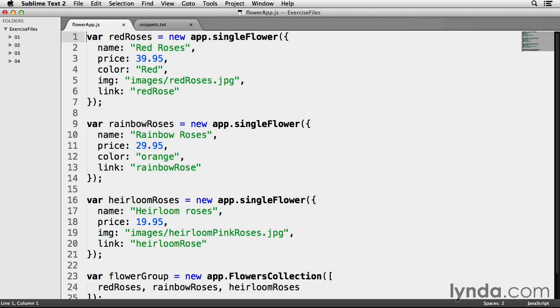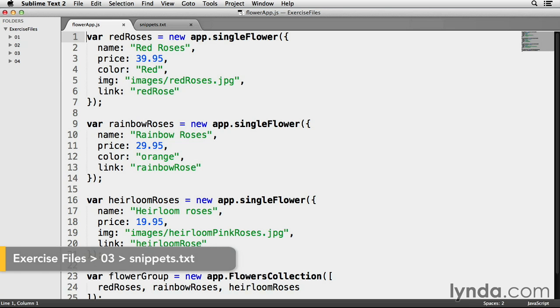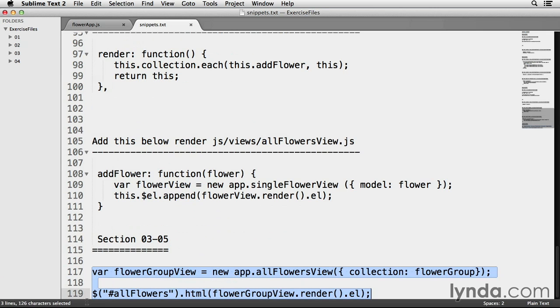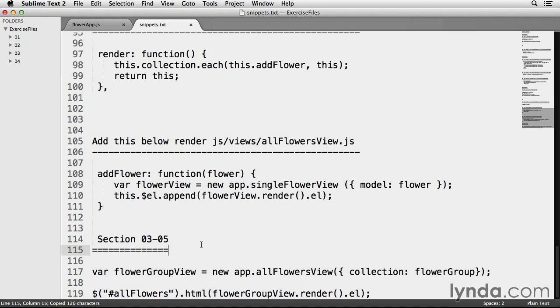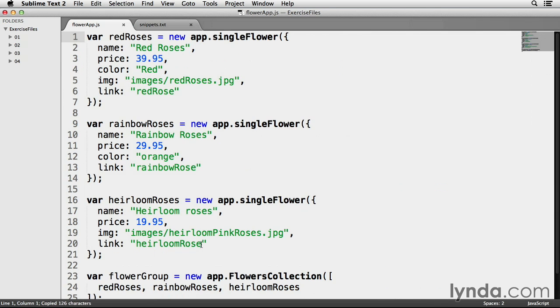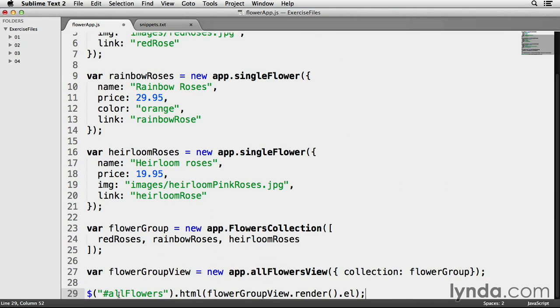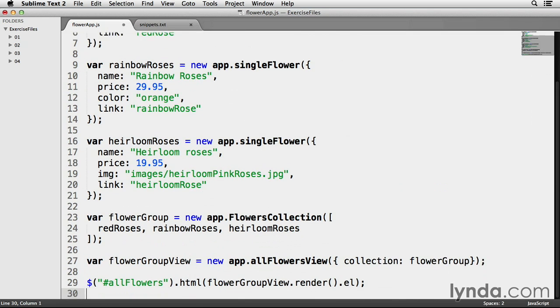Inside of flowerapp.js, in the last movie we created a collection view called app.allFlowersView. It was a really powerful part of the collection view. All it needs to get going is some model data. I'll grab the code from snippets.txt. I'm going to highlight and copy lines 117 to 119, go back to flowerapp.js, and place them directly at the bottom.